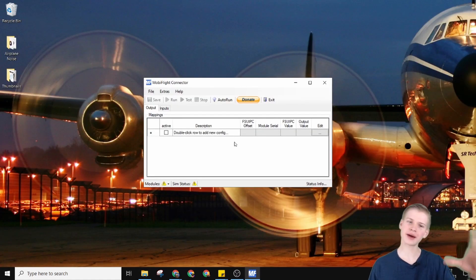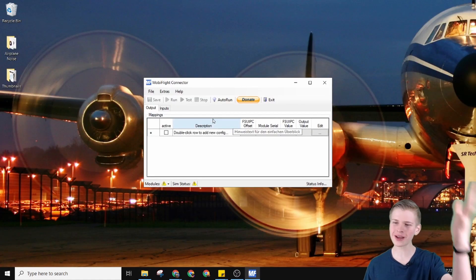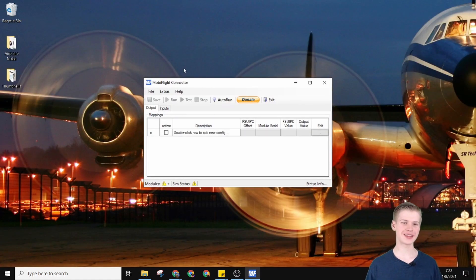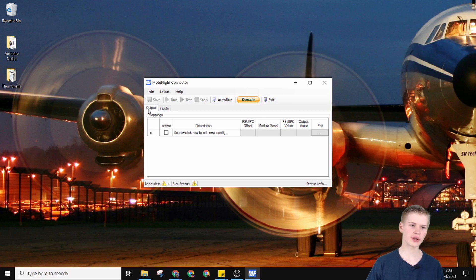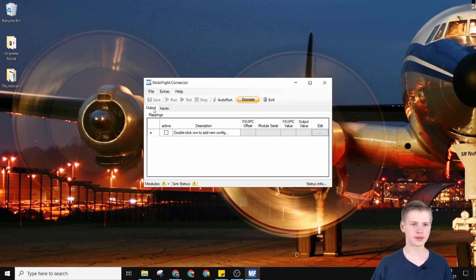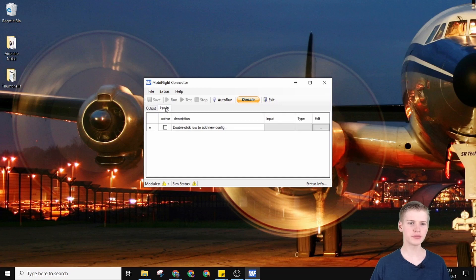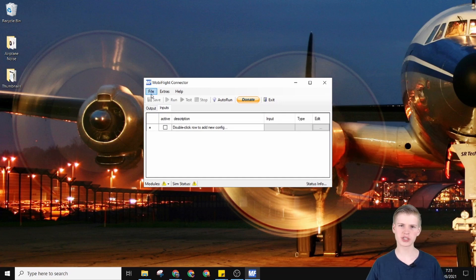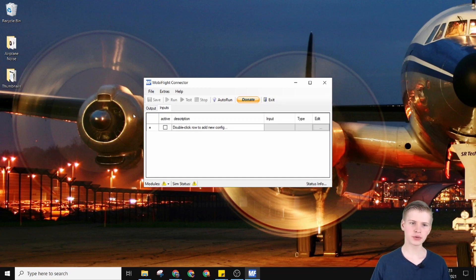You'll notice right here we have our MobyFlight control panel. This is awesome. You can control outputs like LEDs in the output tab, and inputs like switches and encoders in the input tab.